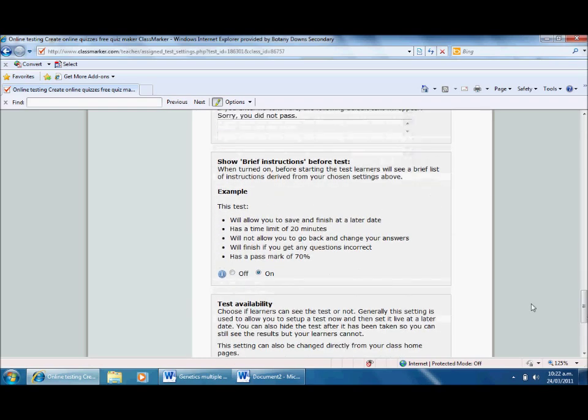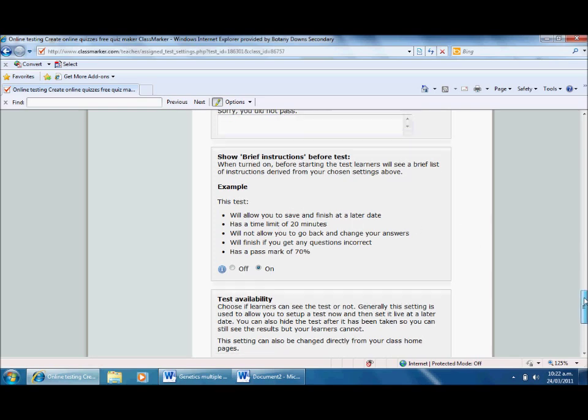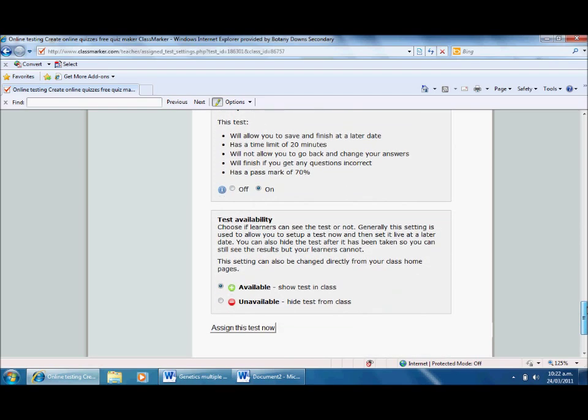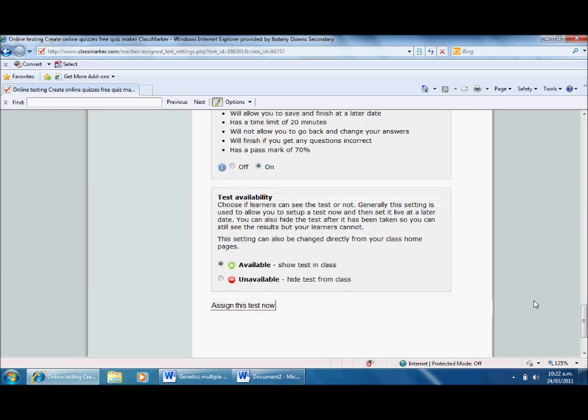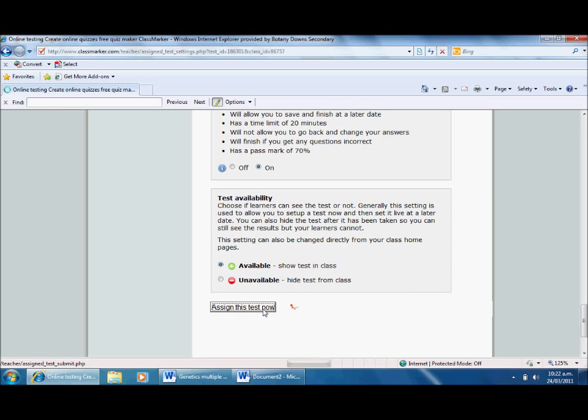Brief instructions following the test - I'm going to turn that on. And allow time limit, that sounds pretty good. Test availability - show testing class. So they'll be able to see that. I want to send that test now, I'm happy with all that information. You can play with it.